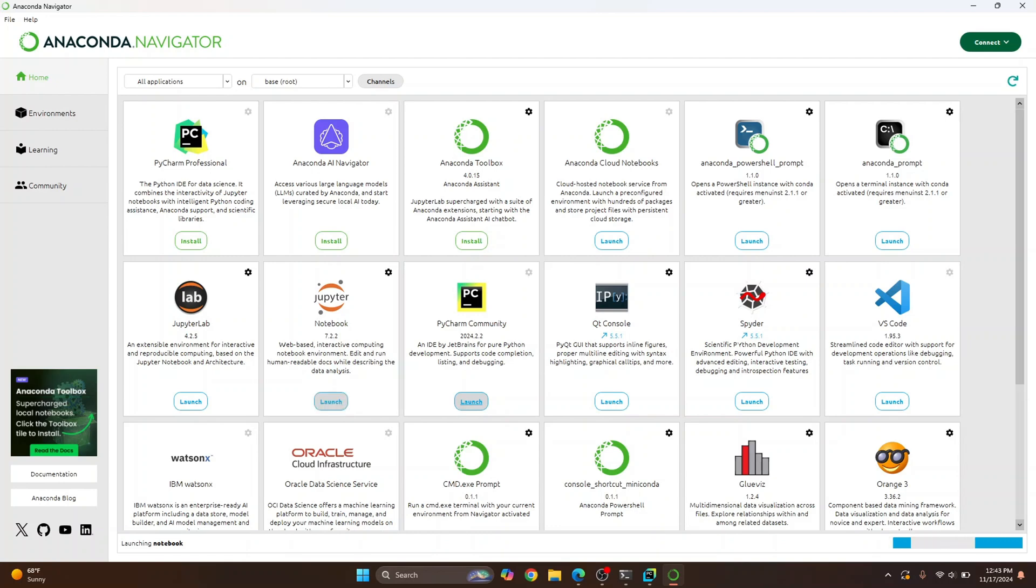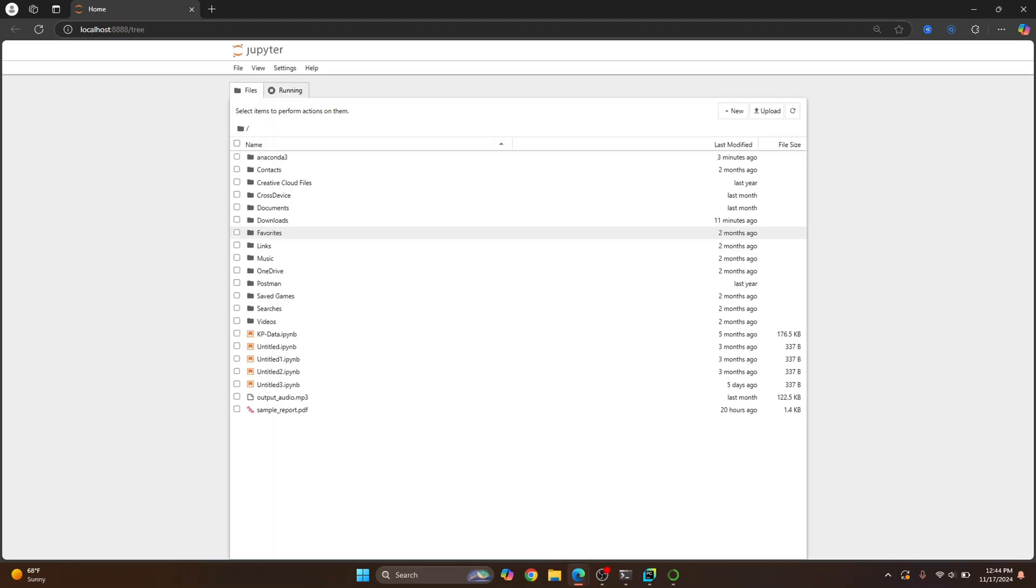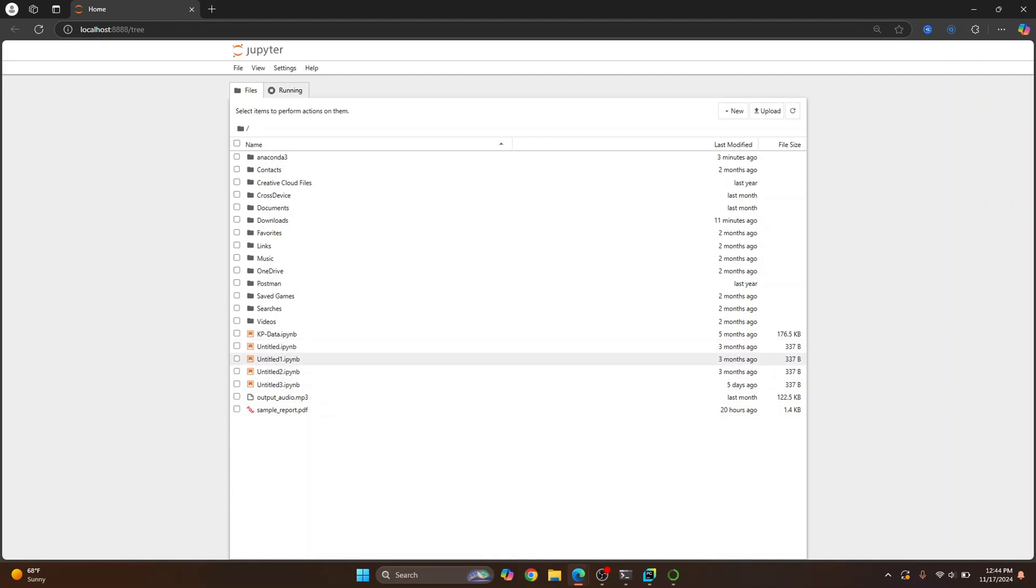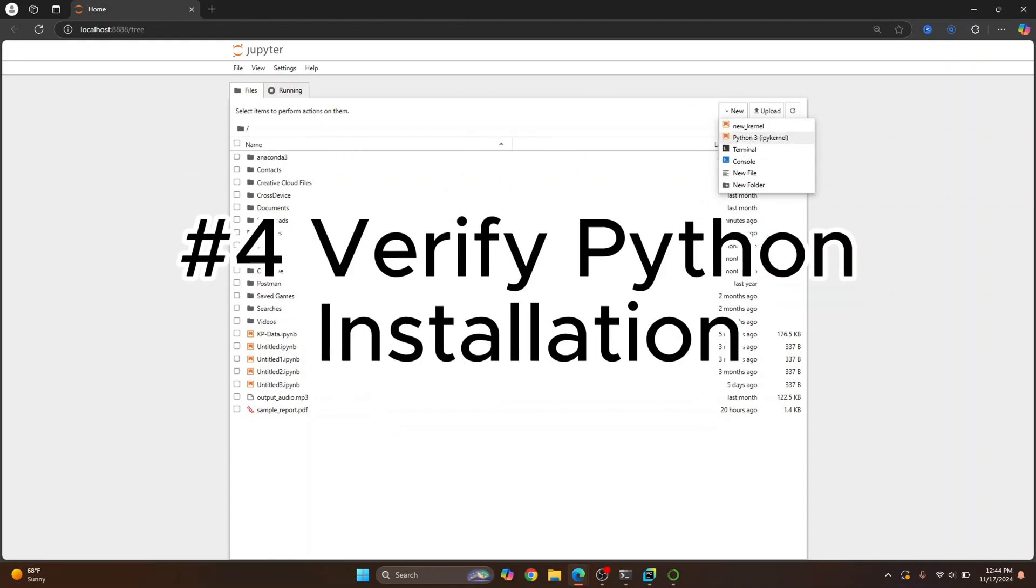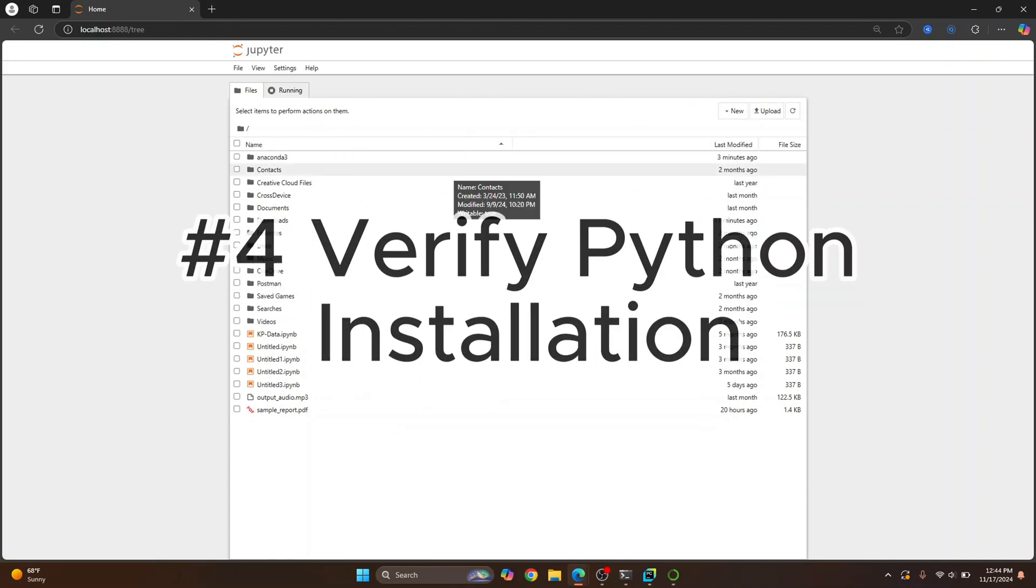And then we will create our first notebook and run our first Jupyter Notebook code. So as you can see, Jupyter Notebook is opening up and we have our Jupyter Notebook here. I already have this here because I already had it installed and created some notebooks here. In your case, you will not see this. So what you can do is click on New and click on Python 3 and a new notebook will be created.